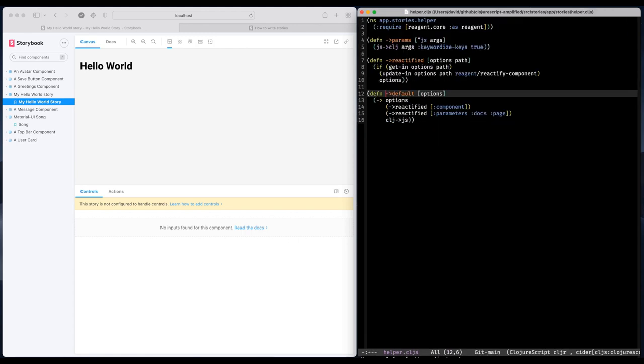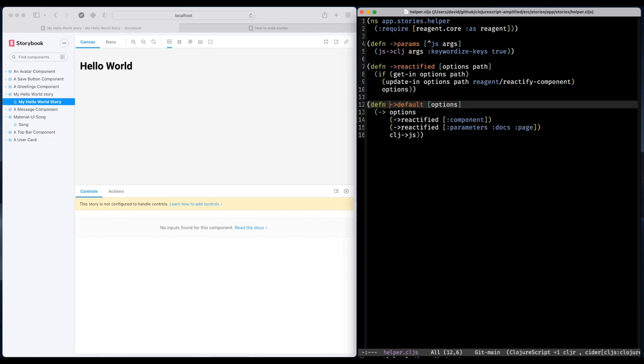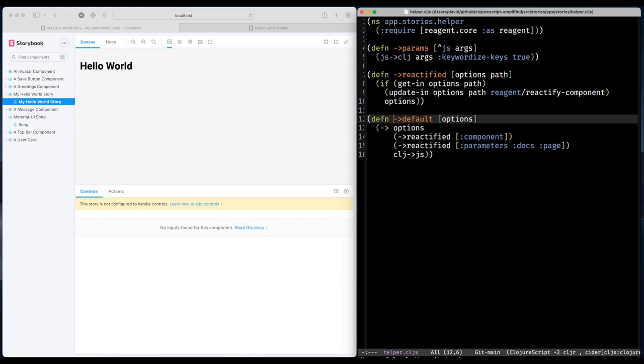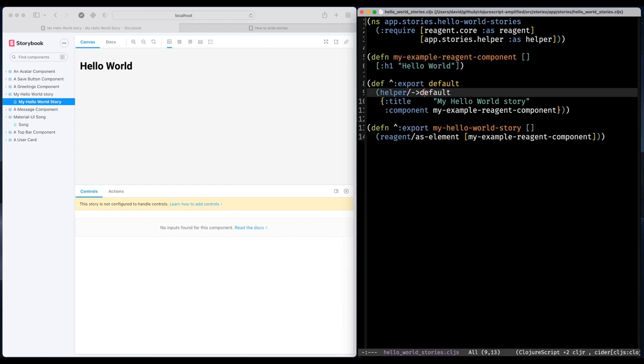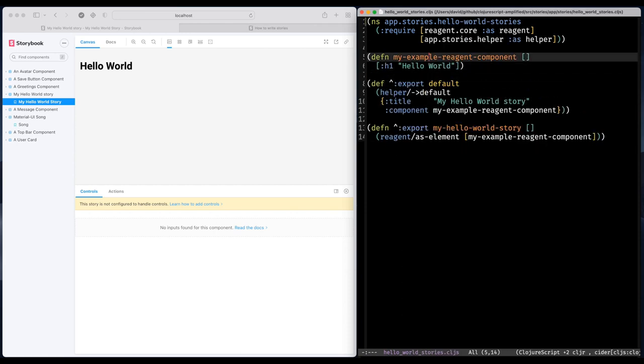Let's have a quick look at the helper. So basically the helper takes the map and selects keys to run that Reagent function on. So I'm going to continue with my component to make it a little bit more interesting.